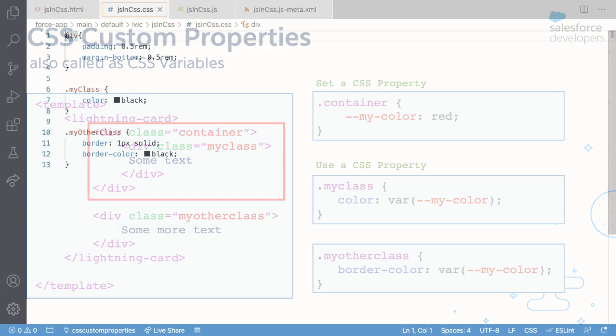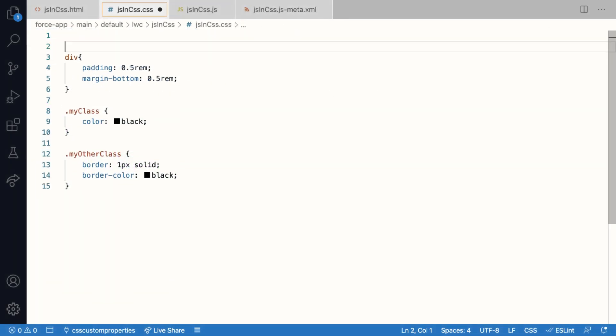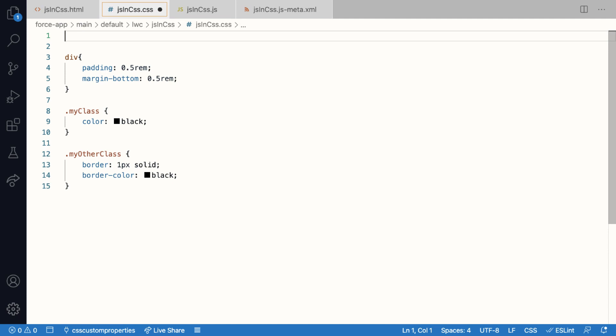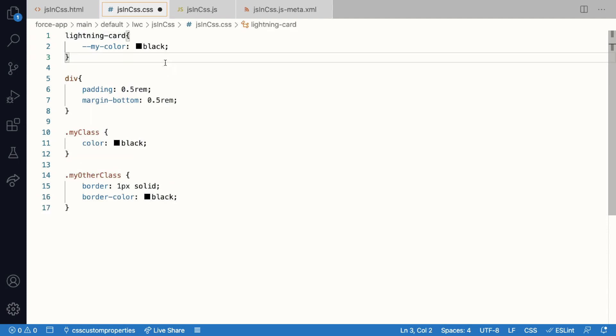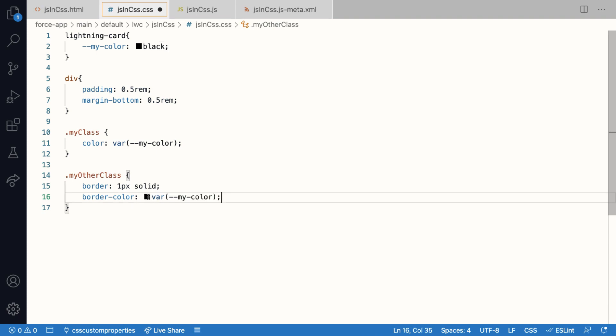Here, like I've shown you in the example, I've declared one custom property to hold the color value, and I'm assigning the value at the lightning-card level. Because of course I want all the elements in the card to make use of this value. And in the CSS classes, I'm going to replace the hardcoded values with the var keyword, and I'll use the value of the custom property.